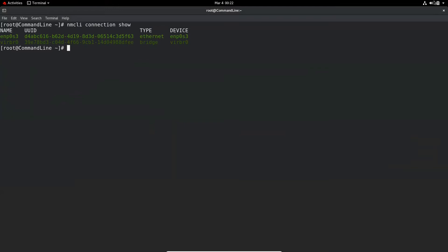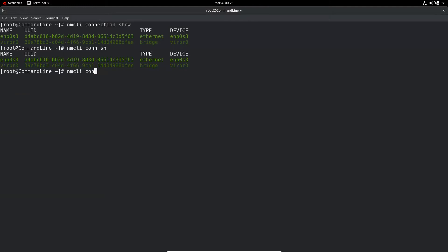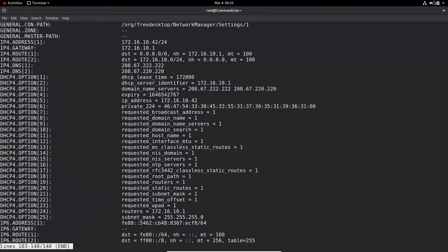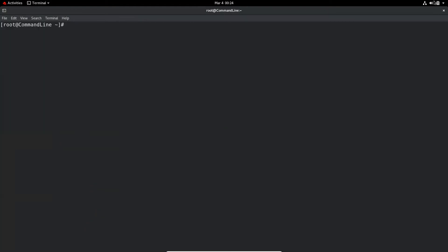Today we are going to create another DHCP and a static connection and assign IP addresses manually. You can also do nmcli con for short. If you want to filter the connection for a particular connection, you can do connection show enp0s3 to see a lot of information about that particular connection. And if you want to get IP address, DNS, and gateway information from that output, you can use grep. For example, nmcli connection show enp0s3 with a case-insensitive grep for ipv4.method will show you if this is a static or DHCP connection.